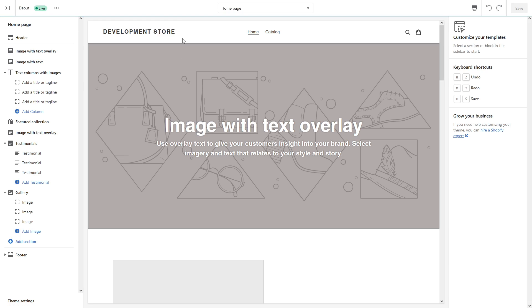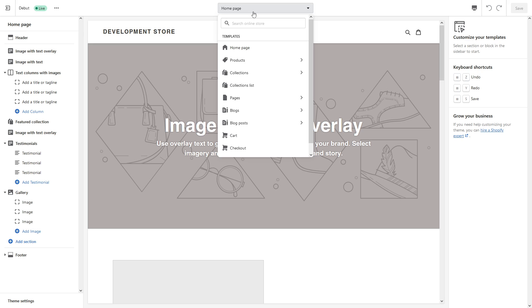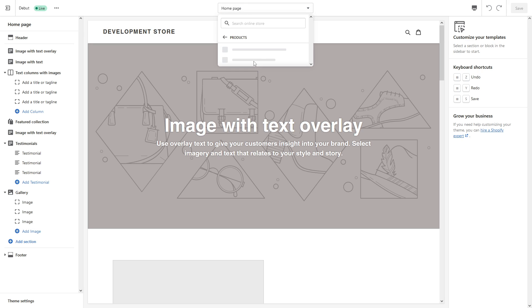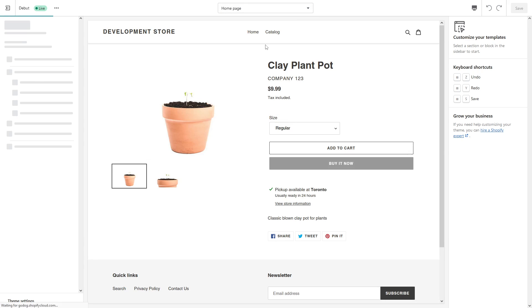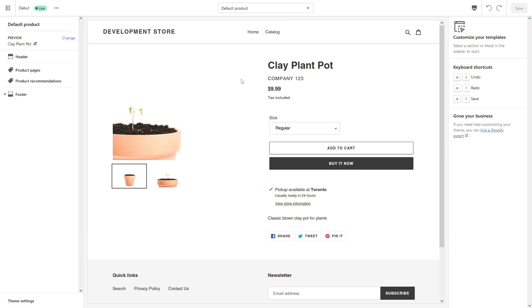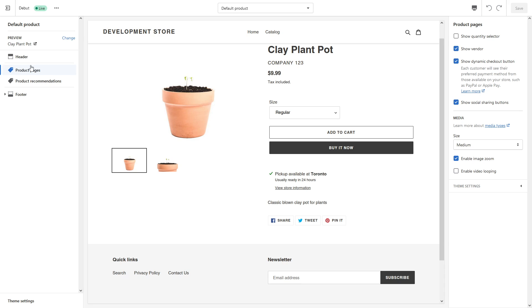At the top center, look for Products Default Product. Once the page loads up, on the left side click on Product Pages and here you'll see the checkbox indicator 'Show Vendor'.